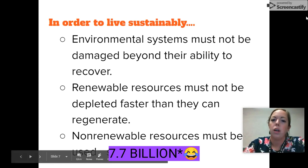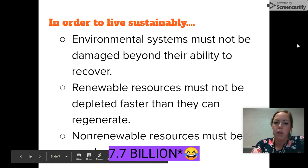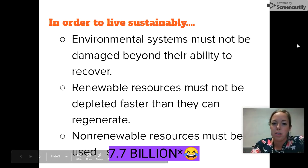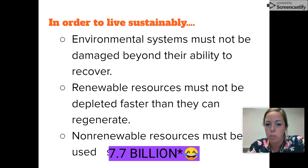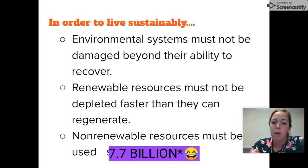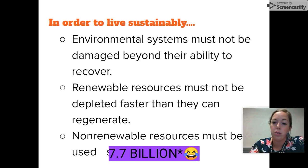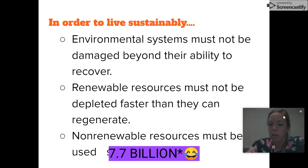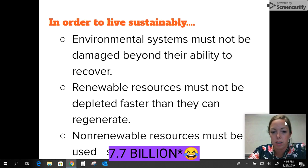In order to live sustainably, here are a few key points: environmental systems must not be damaged beyond their ability to recover; renewable resources must not be depleted faster than they can regenerate; and non-renewable resources must be used sparingly.